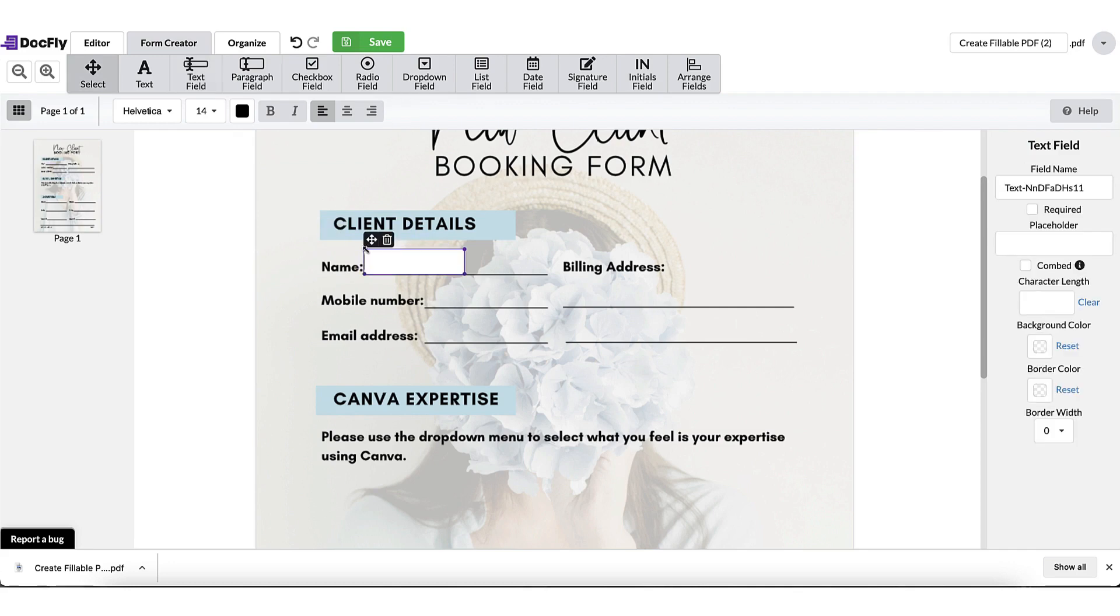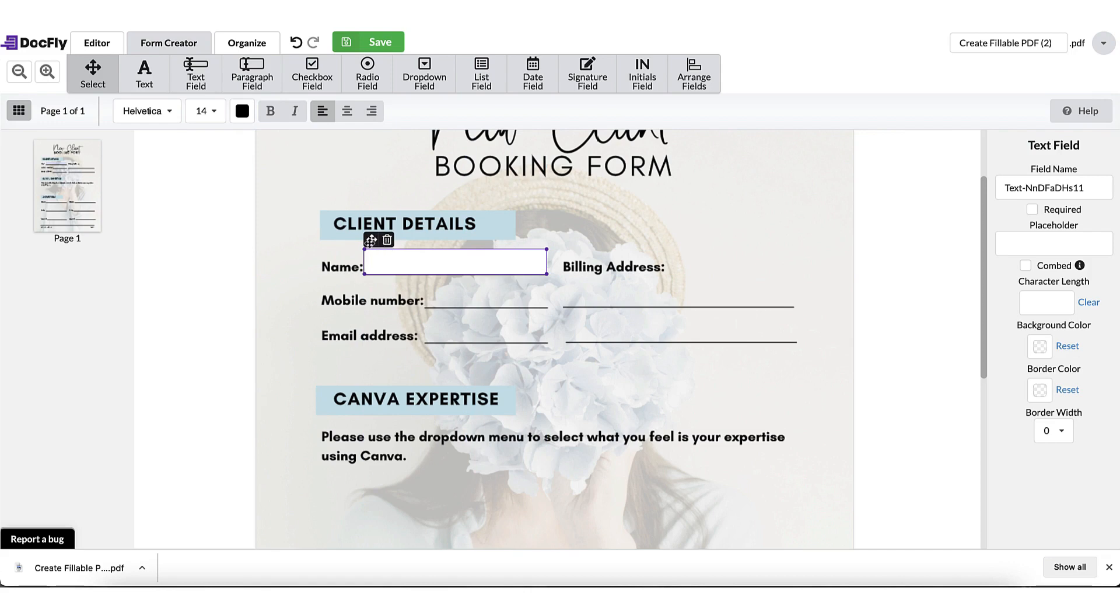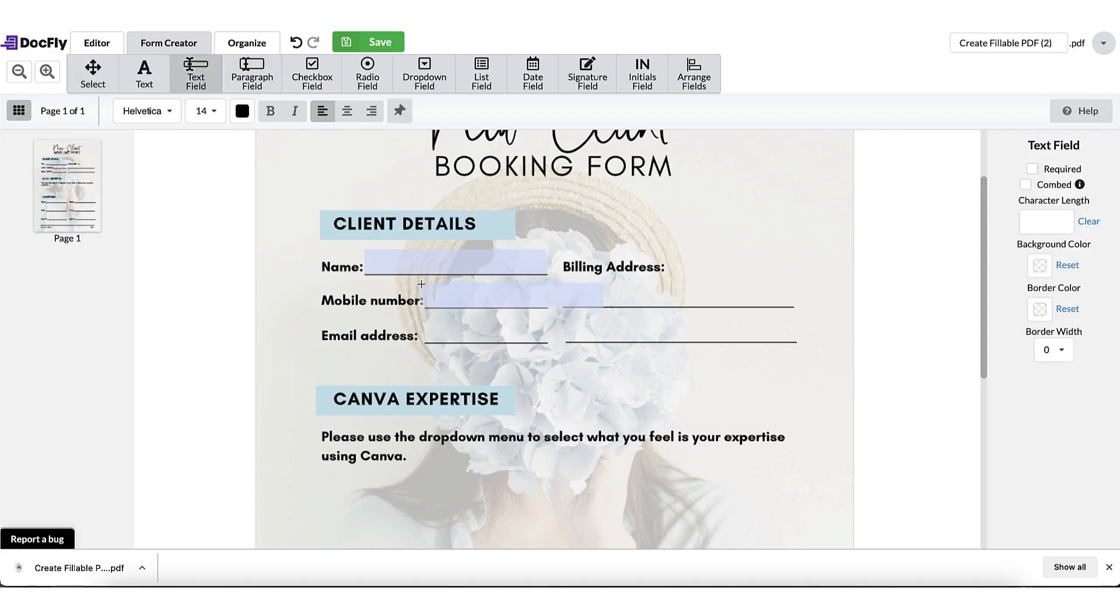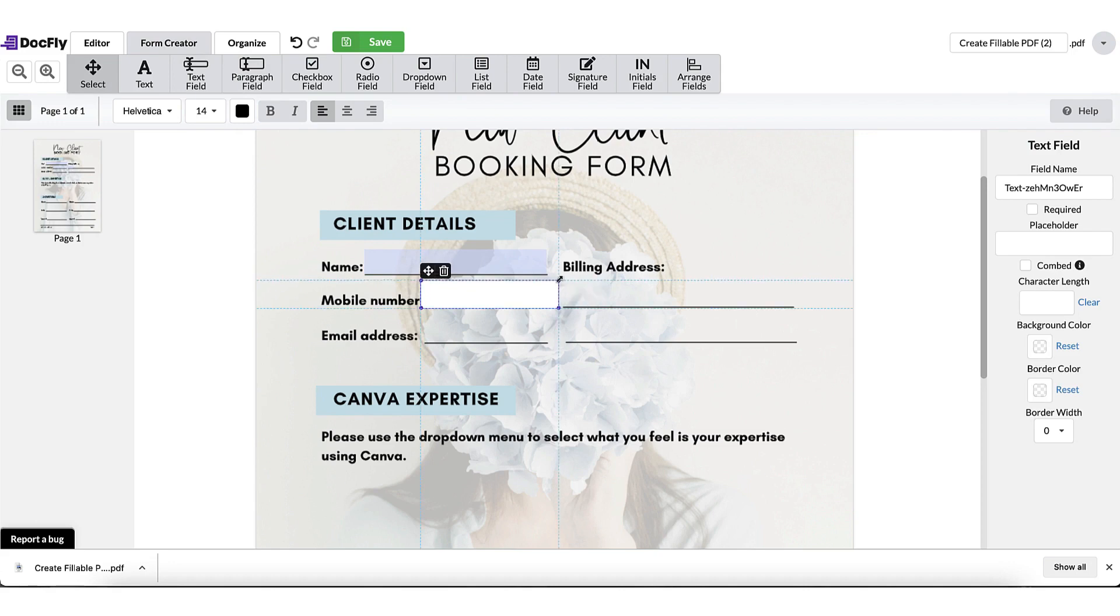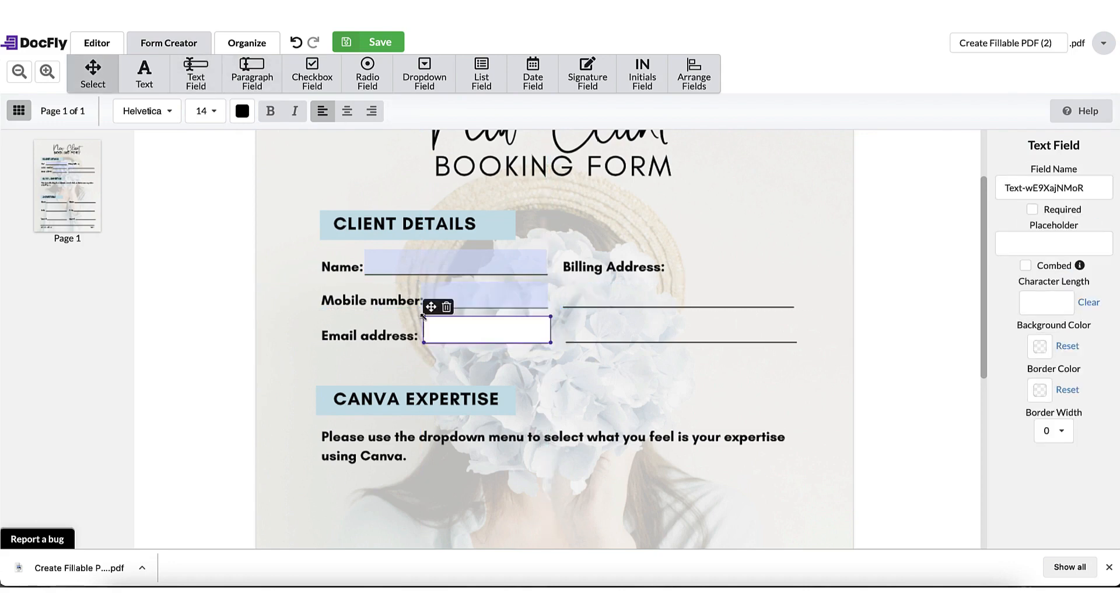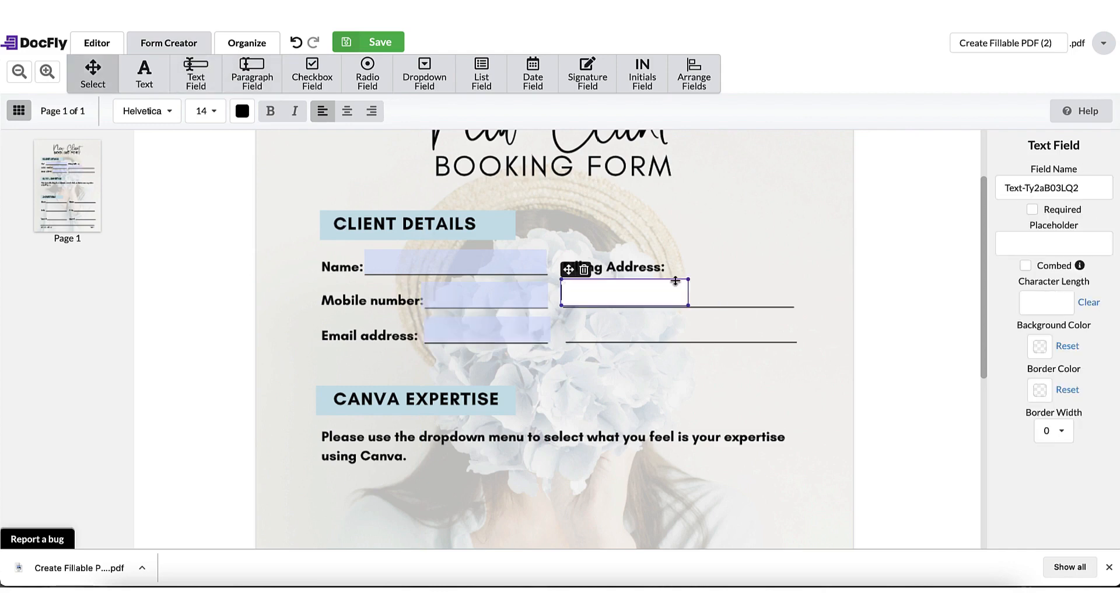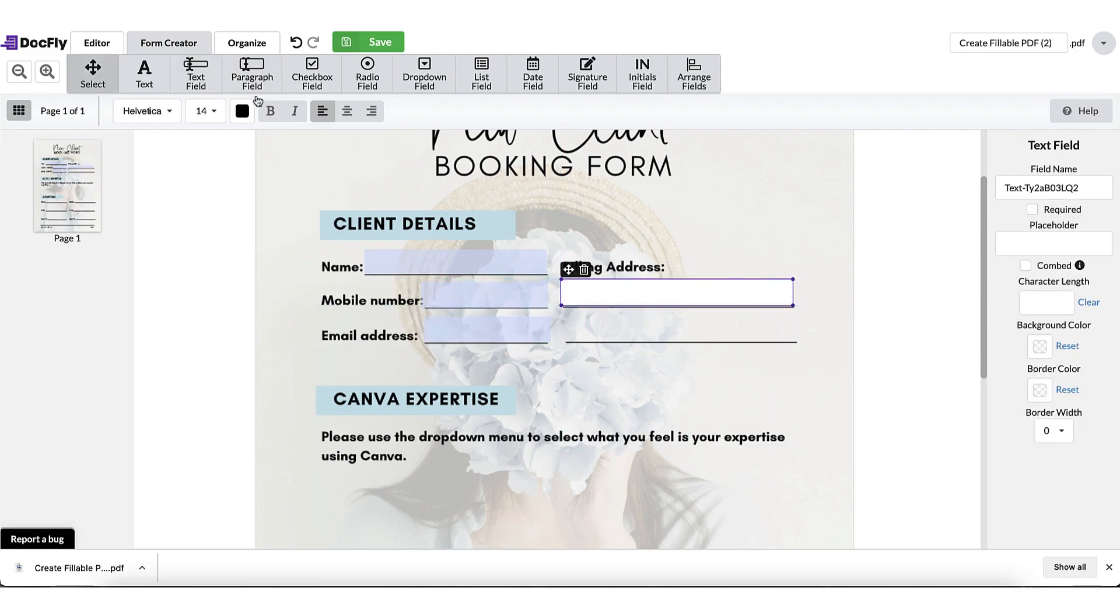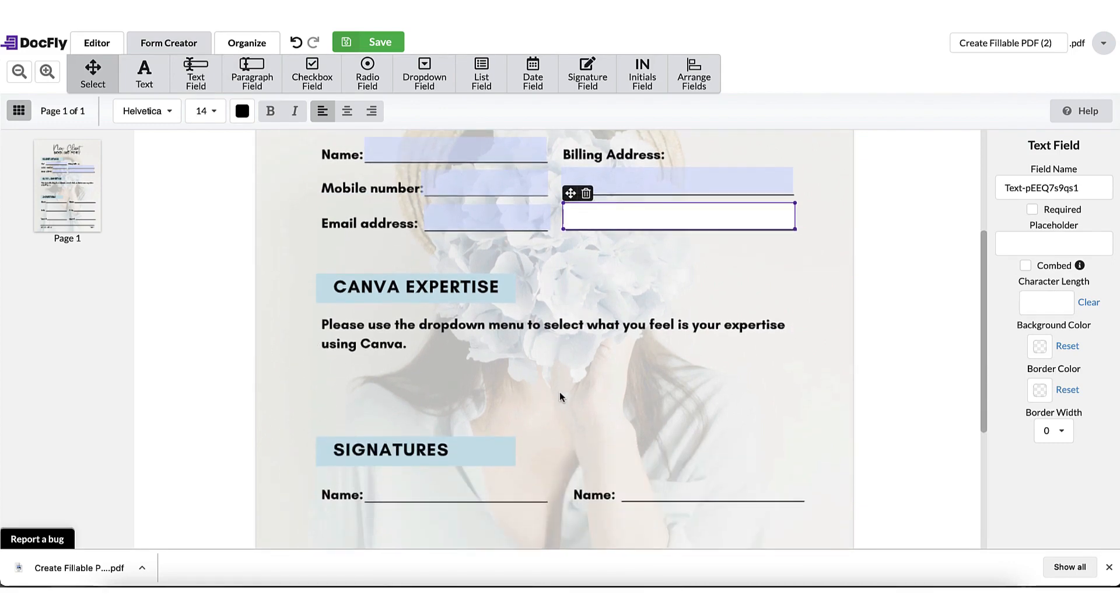Click on it once. Now I can edit the size of the text box by just dragging out one of these corner buttons. If you make a mistake, don't worry, you can delete the text field by clicking on the trash icon. You can also move the text field around by clicking on this icon just here. And now I'm going to go ahead and add the rest of the text form fields. Perfect.